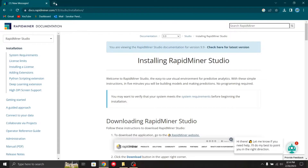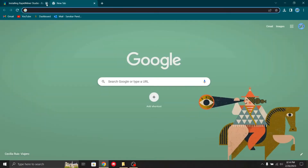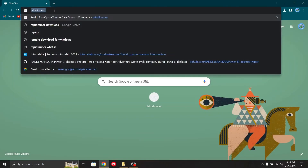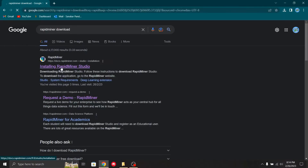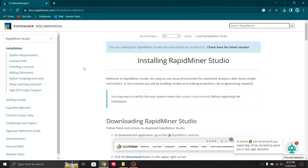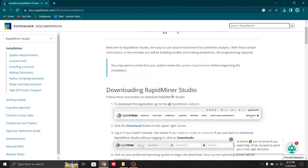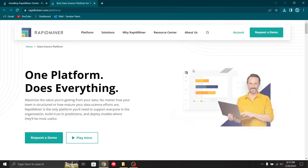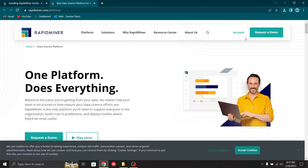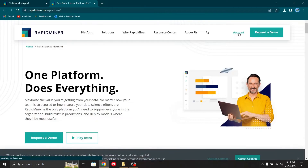Before we jump into detail about RapidMiner, let's see how to download it. We just go to the RapidMiner website and type 'RapidMiner download'. The first link will appear and we click on RapidMiner Studio. The website will guide us through downloading RapidMiner.